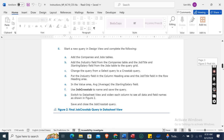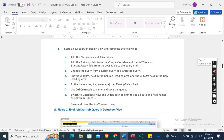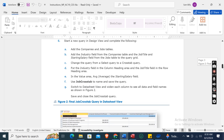Start a new query in Design View. Add the Companies and Jobs tables. Add the Industry field from the Companies table and the Job Title and Starting Salary fields from the Jobs table to the query grid. Change the query from a select query to a crosstab query, putting the Industry field in the column heading area and the Job Title field in the row heading area.